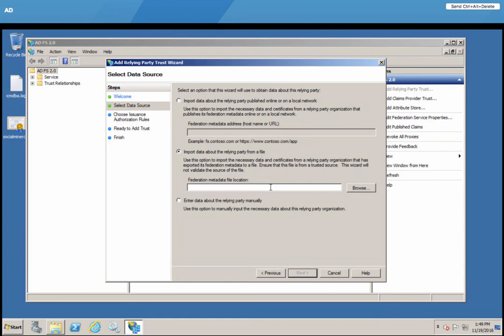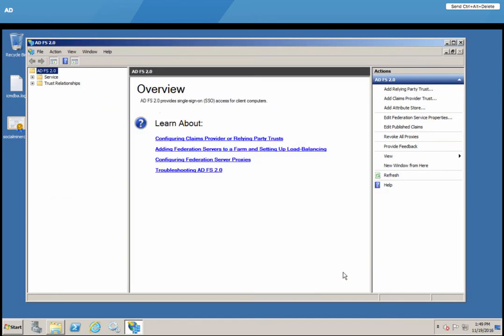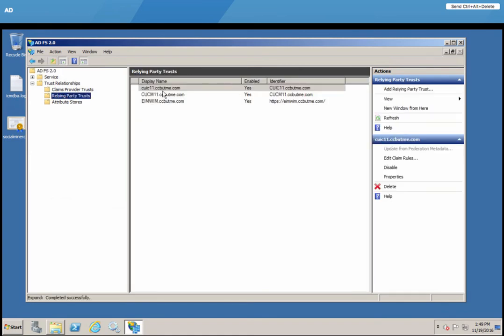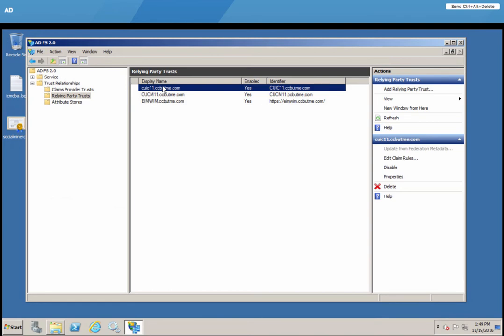And once you provide that file, you will be able to continue with the wizard and finish this part of the installation. Since we had already done that, let me go show you our relying party trust that points to the CUIC server.